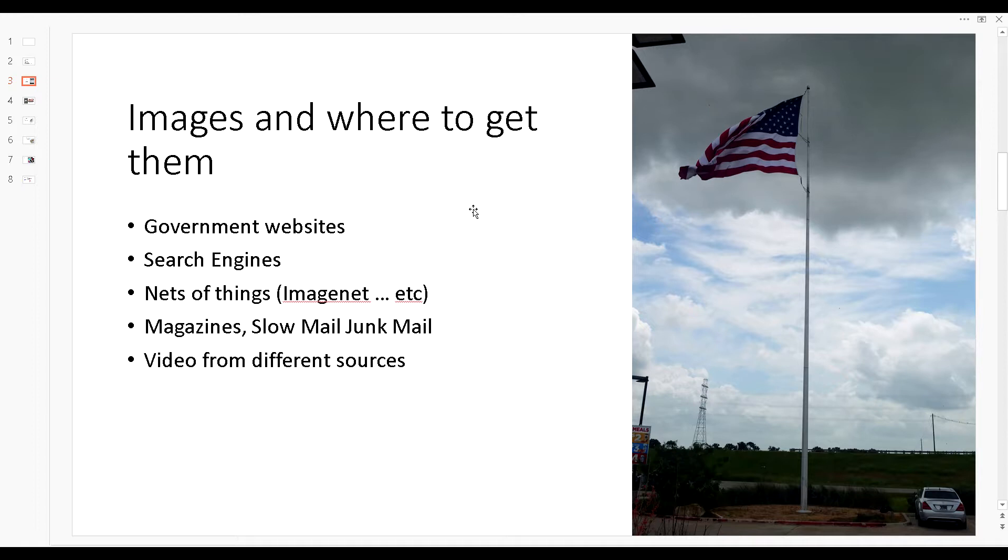And of course the next thing which might be the biggest source of images is video. We'll be talking about that later on, especially in the other series or episodes.